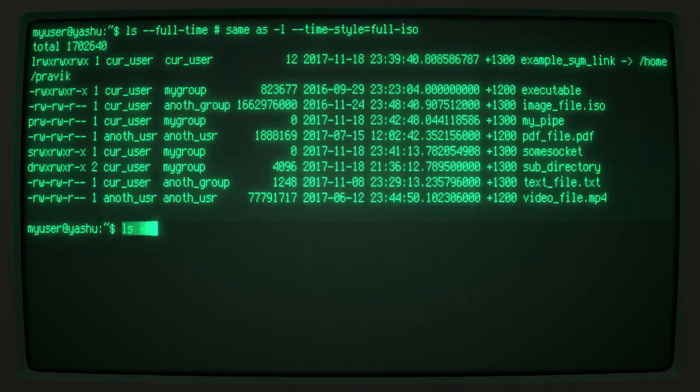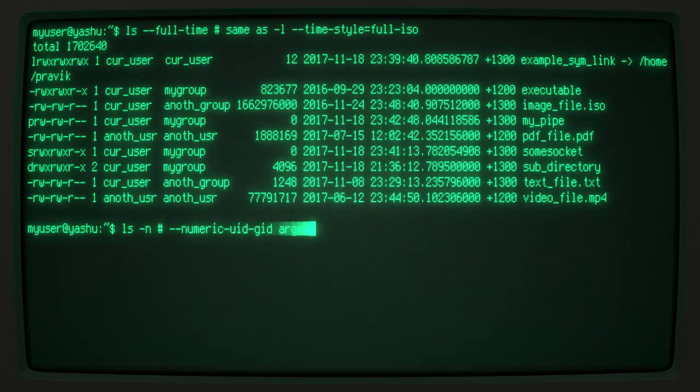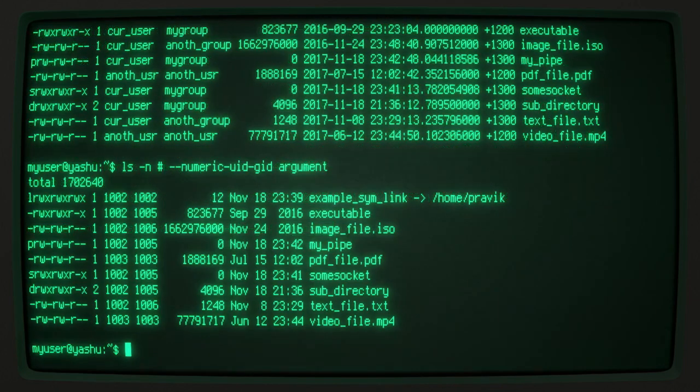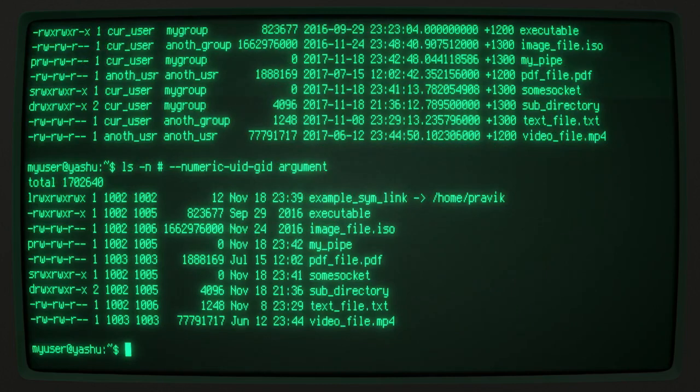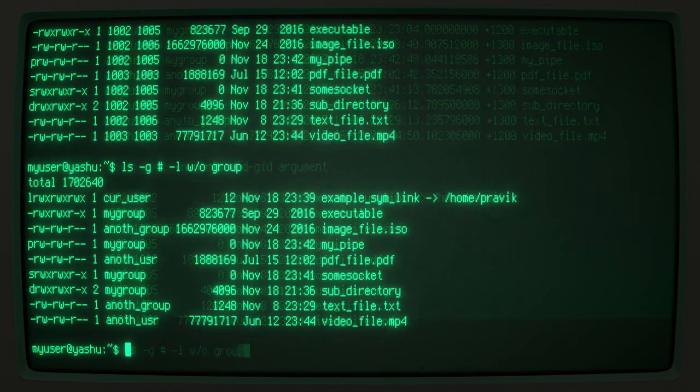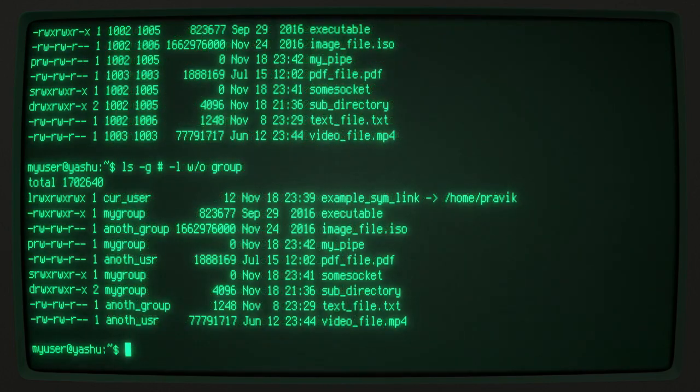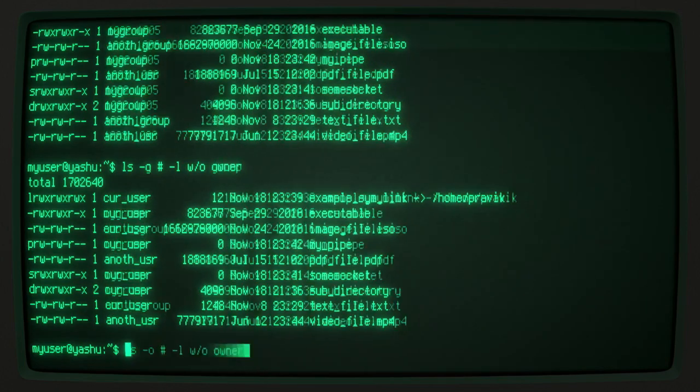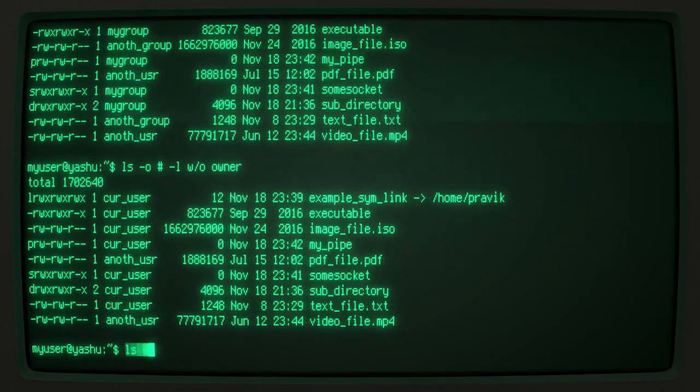The -n argument replaces the user and group names with its numerical ID. The -g argument, on the other hand, removes the file's group. And the -o argument removes the file's owner.